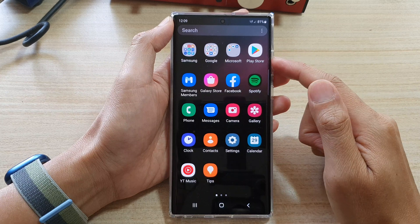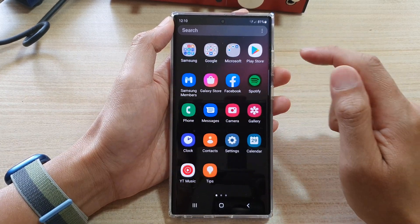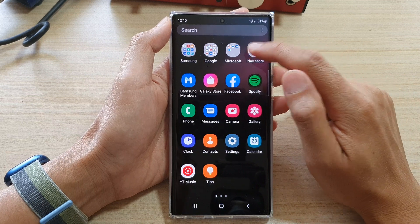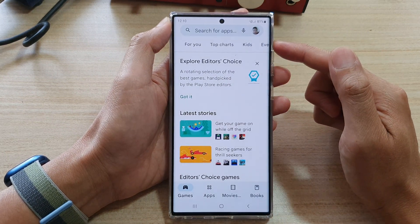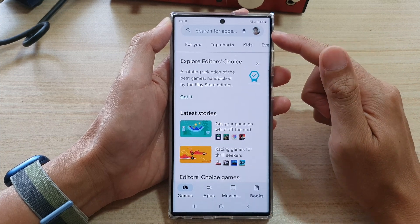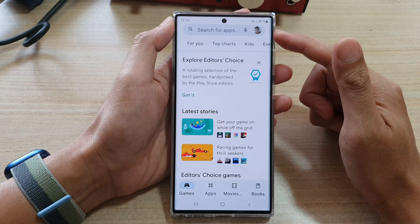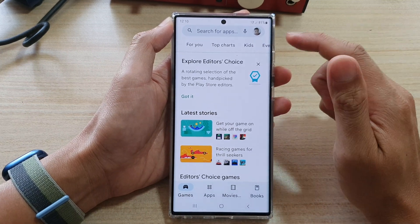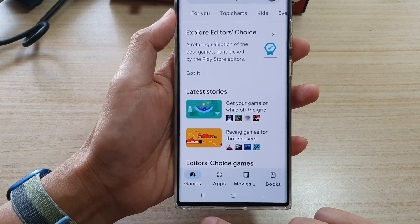Swipe up to go into the app screen. In here you want to look for an app called Play Store. Tap on Play Store, and if this is the first time that you open up Play Store, make sure that you have already signed in to your Google account. If you are not already signed in, make sure that you create a new account and sign in.